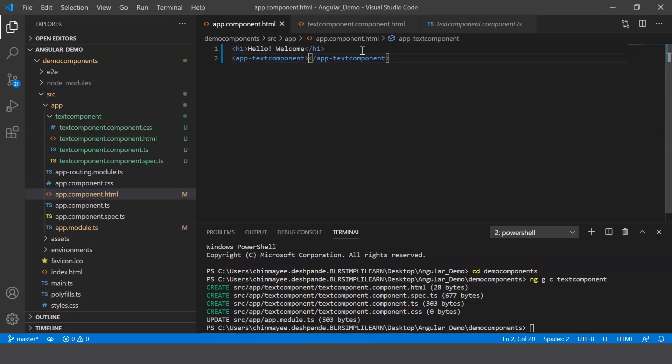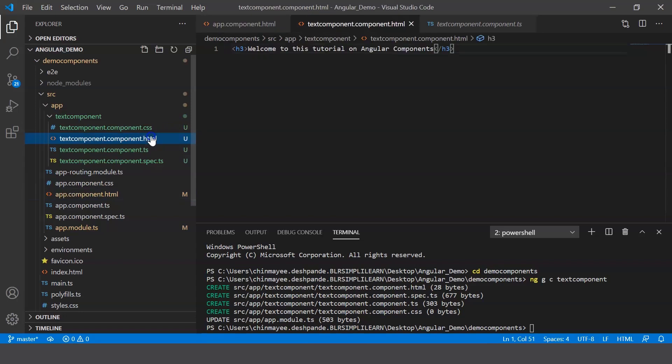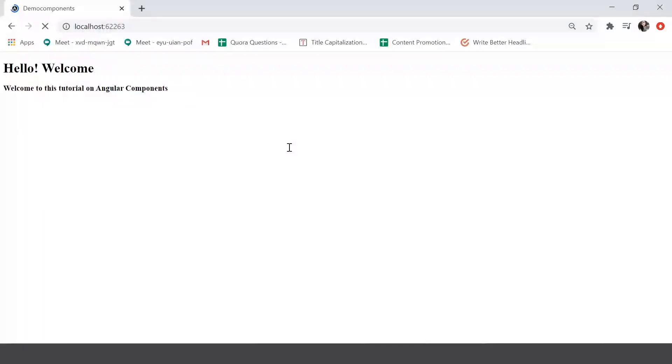Now this indicates that the component that you just created, that is the text component, is being incorporated in the final render. So what happens is that whatever is defined in the component.html file is also being rendered in your final output. So when I save this, let's go ahead and check our browser. You can see that the message welcome to this tutorial on Angular components is displayed.